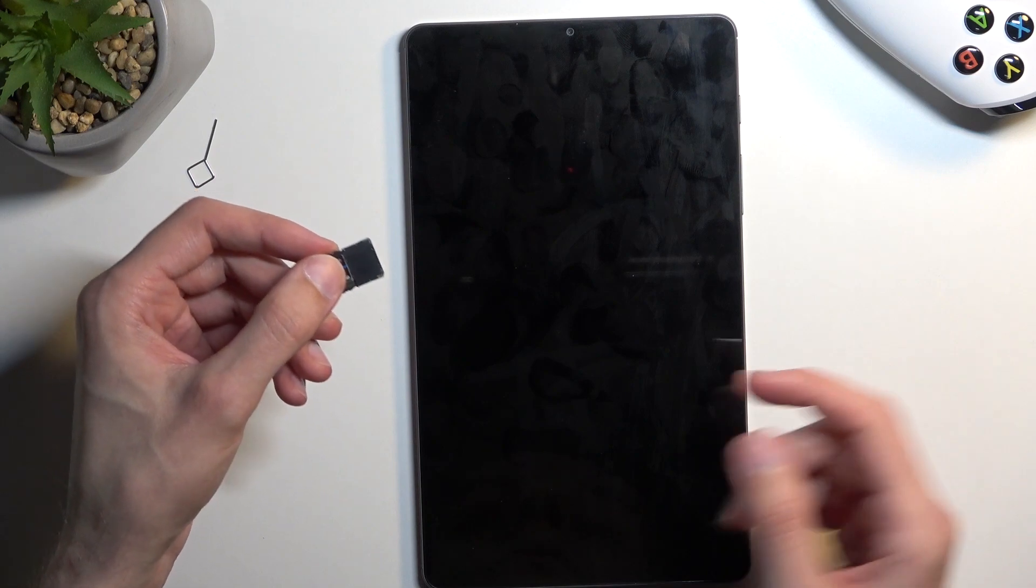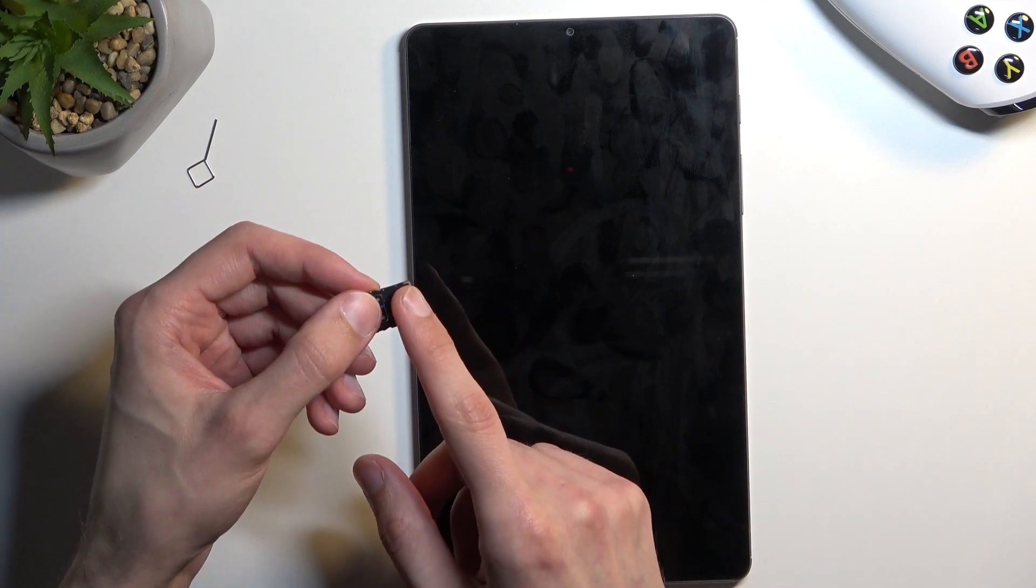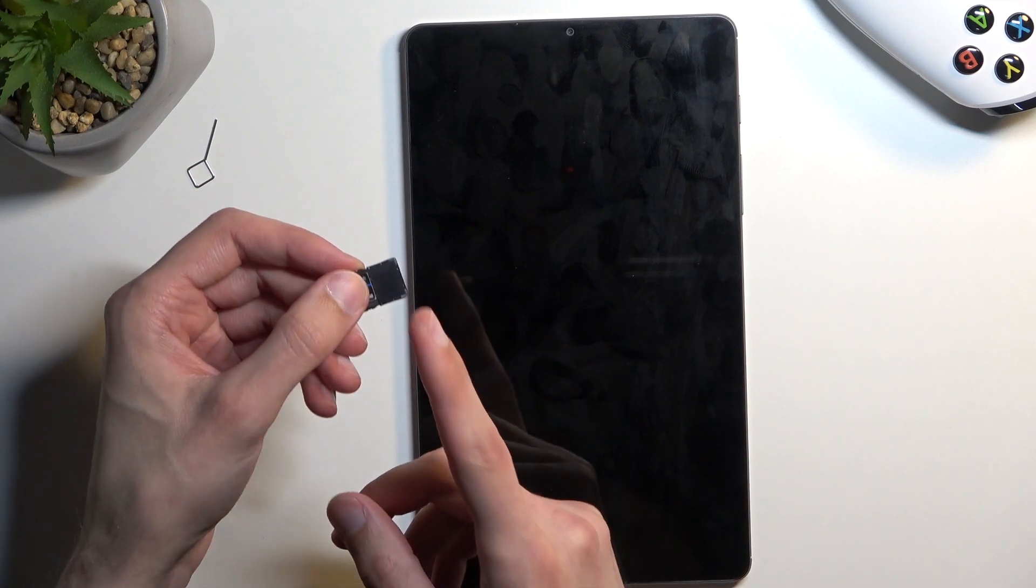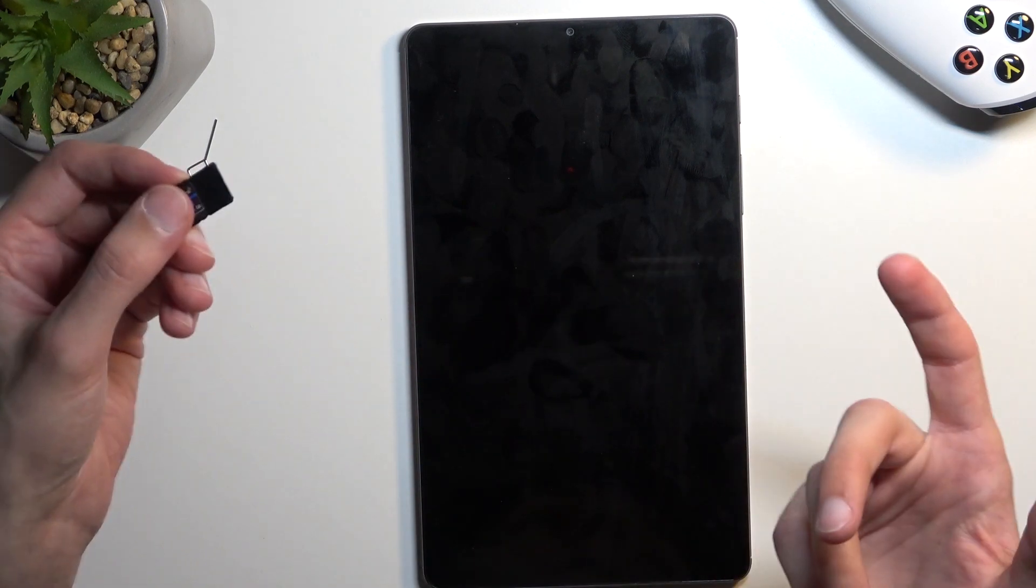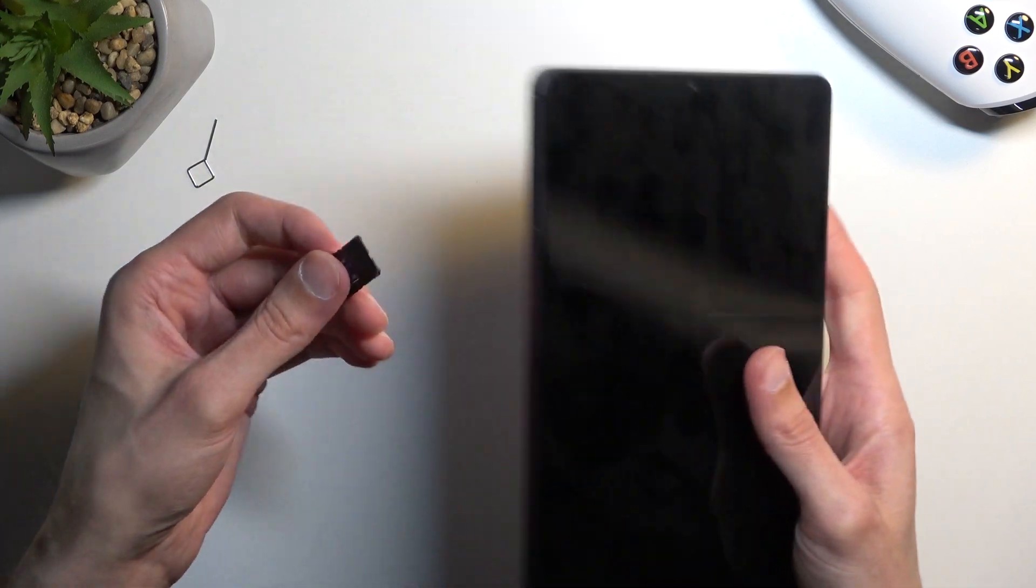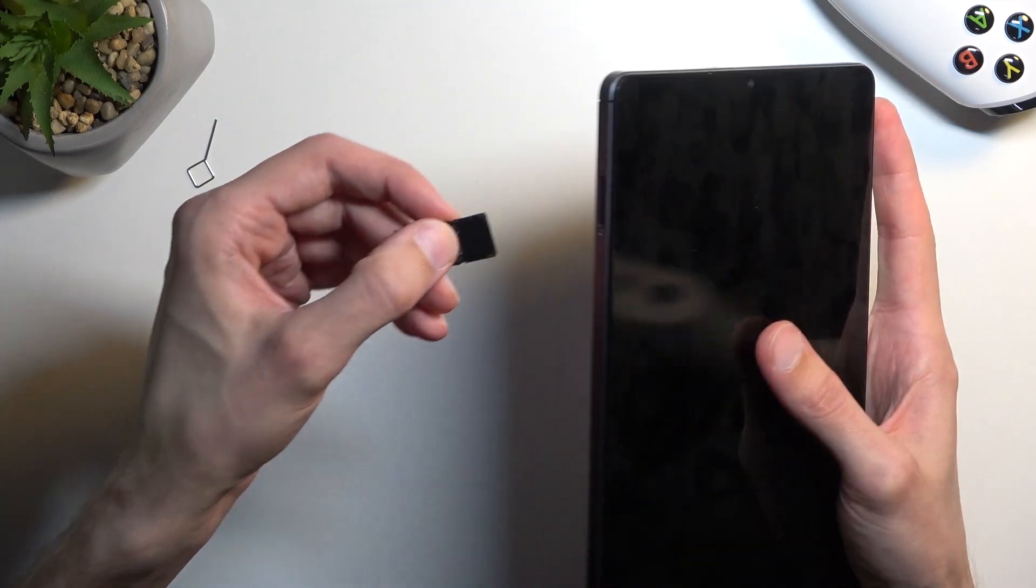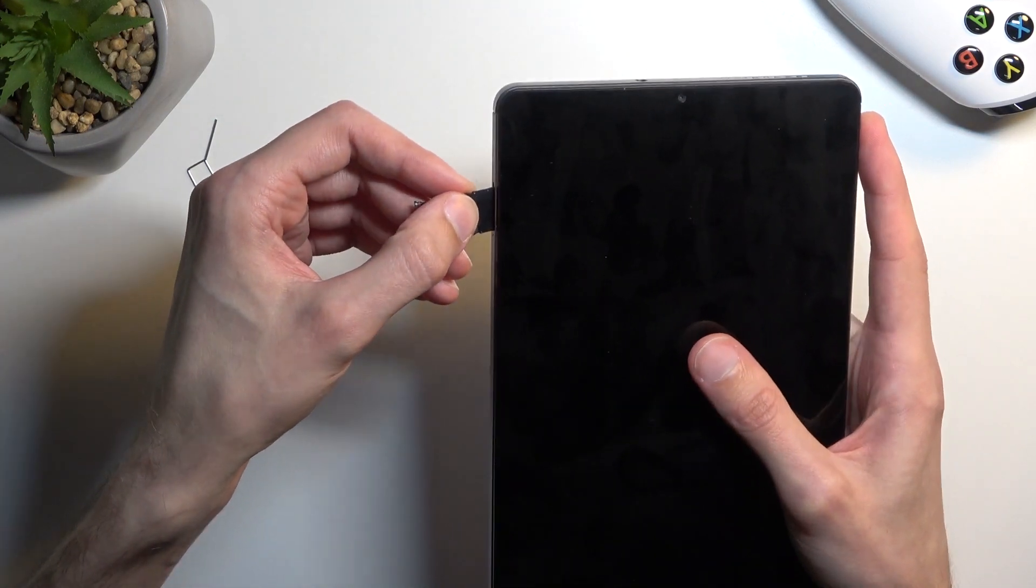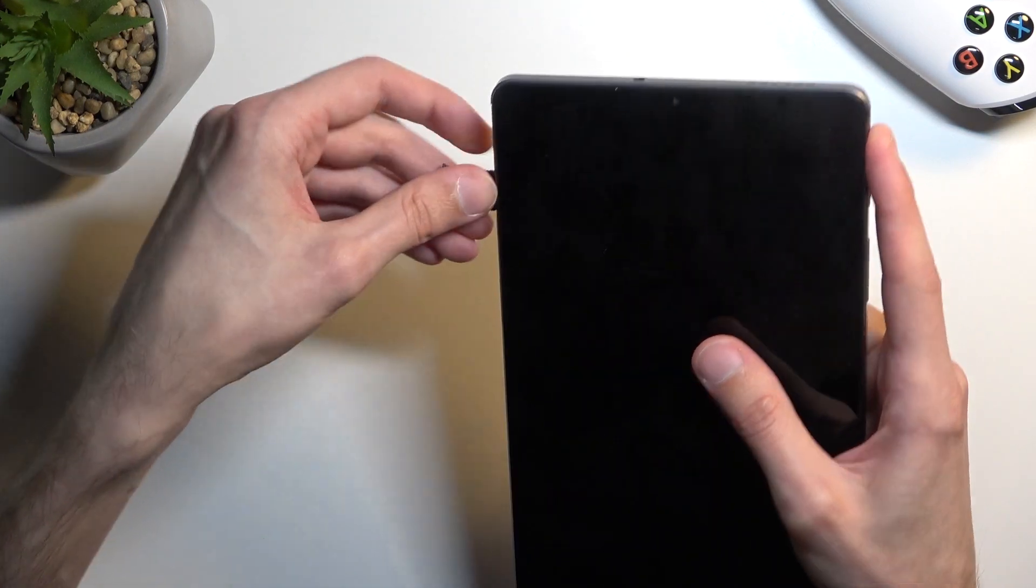Now if you have a spot for an SD or SIM card, you can actually pop it in here and also get LTE connectivity, assuming your tablet supports it.